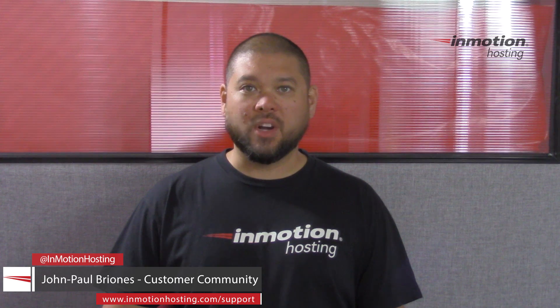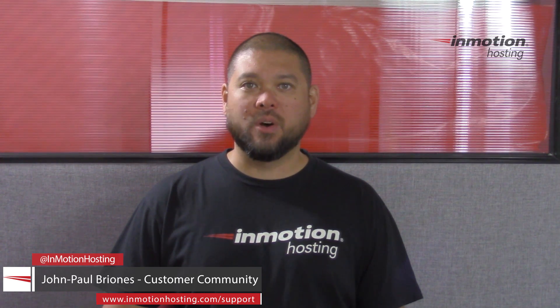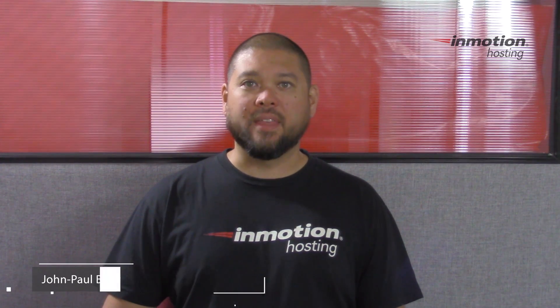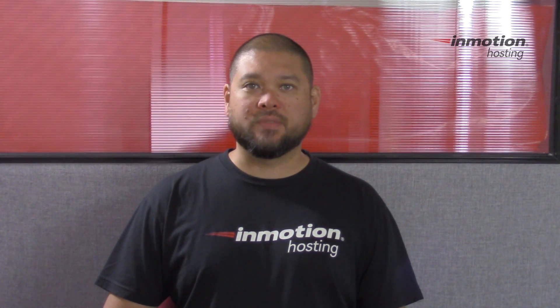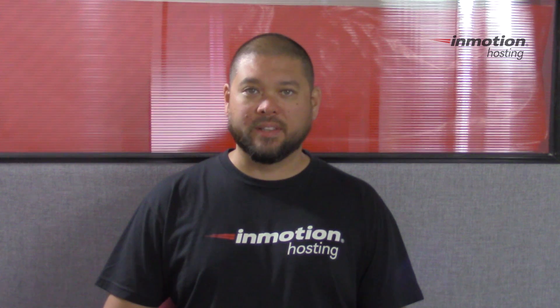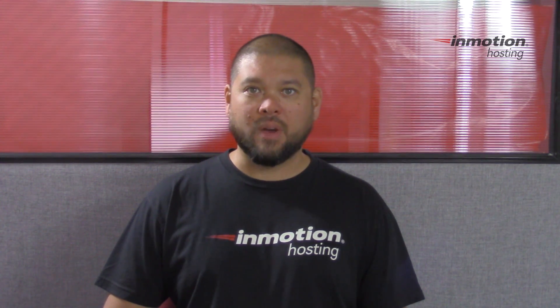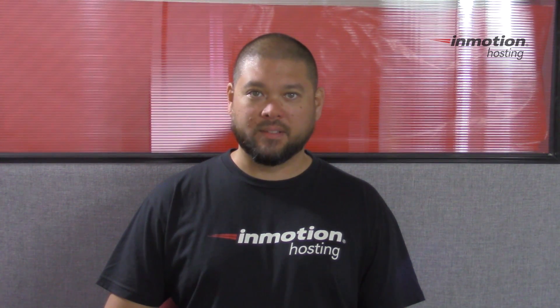Hi everyone, John Paul Briones here from InMotion Hosting, and thank you for joining us for another video in our cPanel series. Today I'm going to show you how to set up a redirect in cPanel.